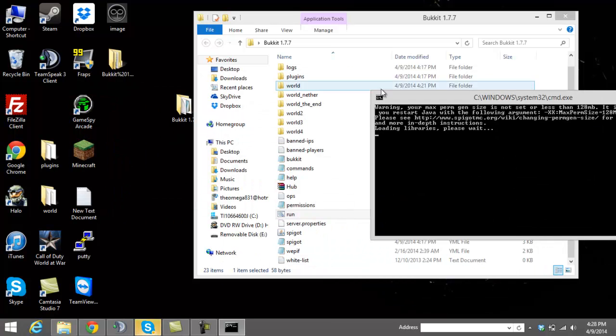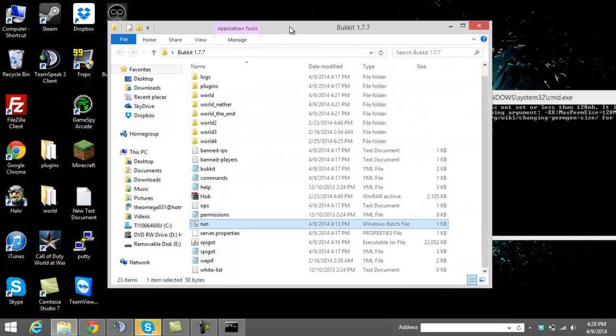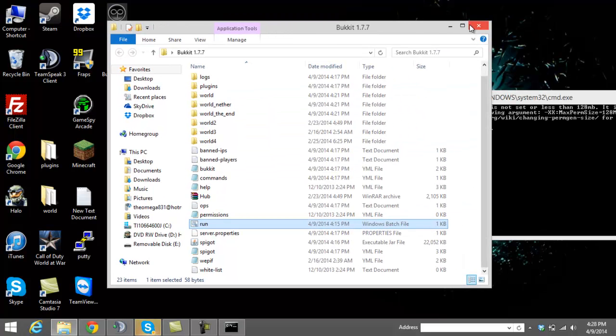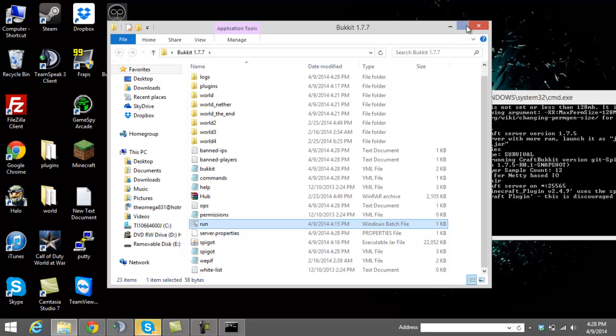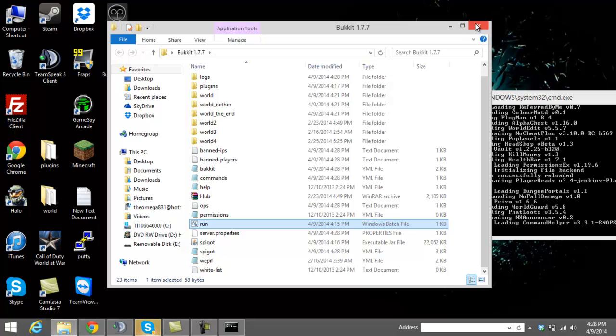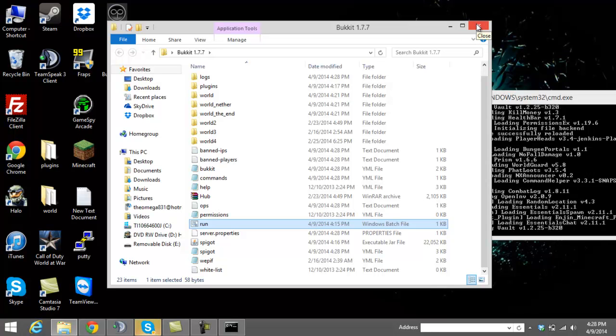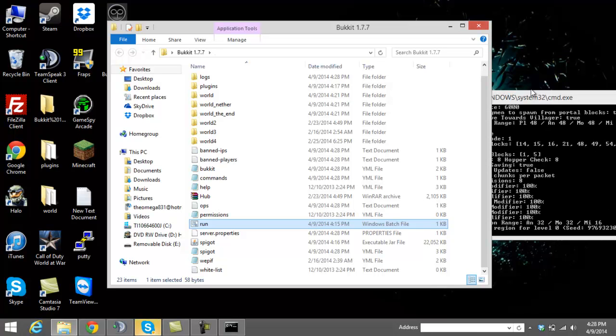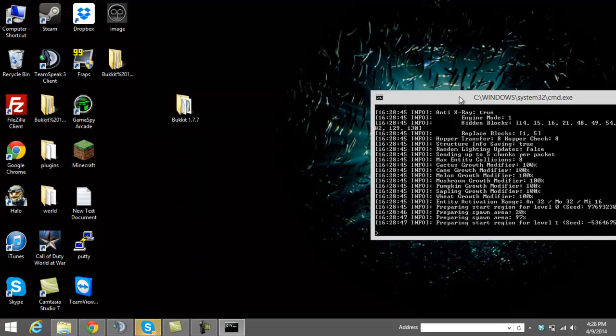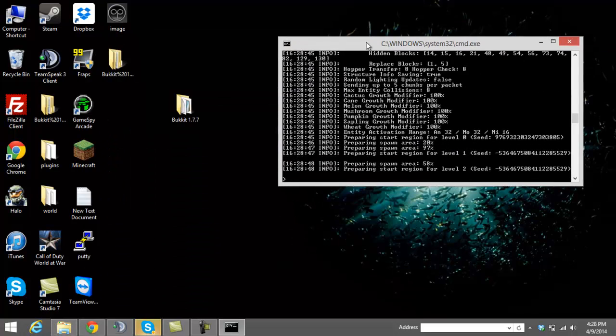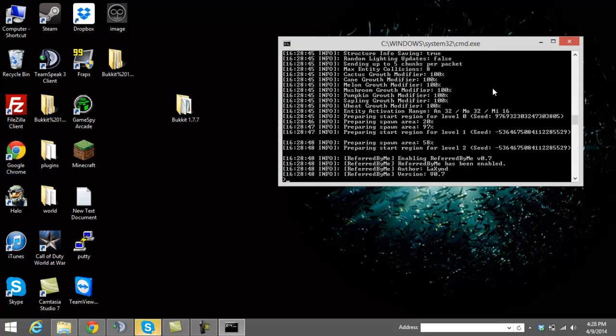It'll make all these folders. Like the plugins folder, the log file, the op text file, plugins, stuff like that. And it'll make the world. You will get a few errors. That's totally normal. Don't worry about it.